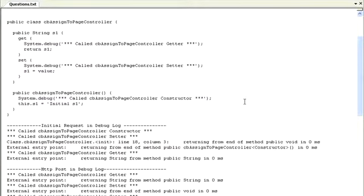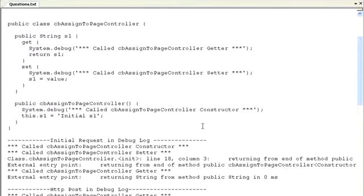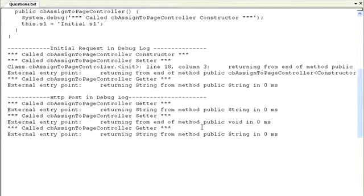Because we have a stateless application server, in a subsequent call where we're posting form data rather than requesting the URL, will the constructor be called again? I created a simple Visualforce custom controller with a property with a getter and a setter. On the initial request, the constructor is called — shown in the first line of the debug log — followed by a call to the setter from the controller because I'm initializing the value for string S1, and then ultimately the getter is called.